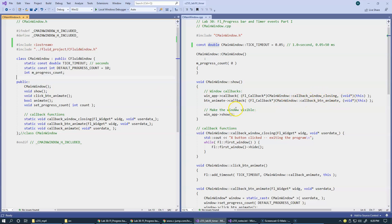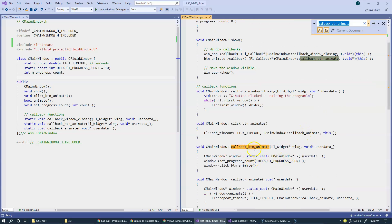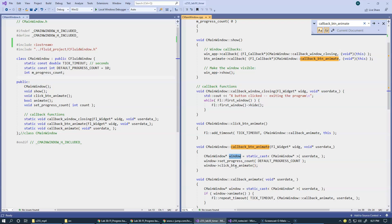We are also adding a new callback — callback_button_animate. The animate button is going to be configured to use this callback function, which gets invoked every time we click the button. The usual setup is that we configure a pointer and pass to the button a pointer to our main window class object. We recover it immediately when the system calls us as soon as the user clicks the button on the screen. Every time we execute the countdown, we reset the progress count to the default progress count.